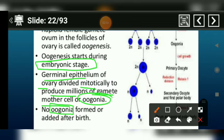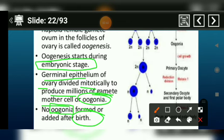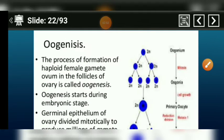When the female child develops the ovary and birth happens, there will be no further formation of oogonia. This is the form of oogonia — it only forms before birth, not after.